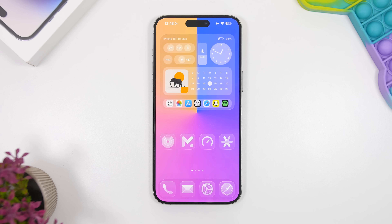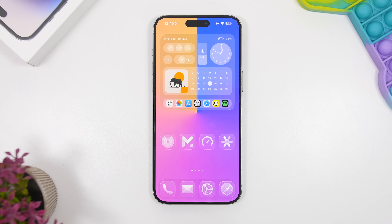That's basically it for this video. These are some really cool setups you can create right now on your iOS 26 device. Everything you need will be linked right down below in the description. Thank you for watching — leave a like if you enjoyed it and I'll see you on the next one.